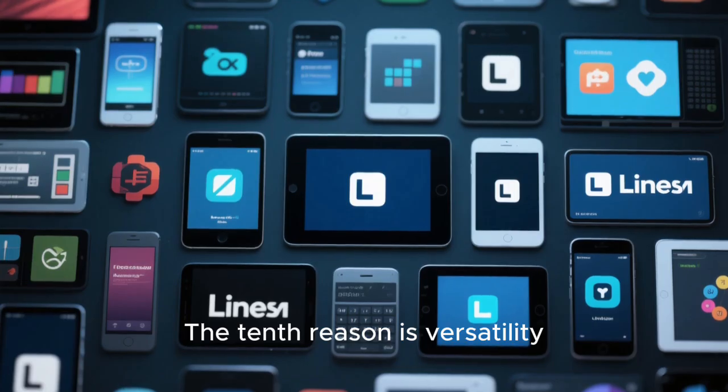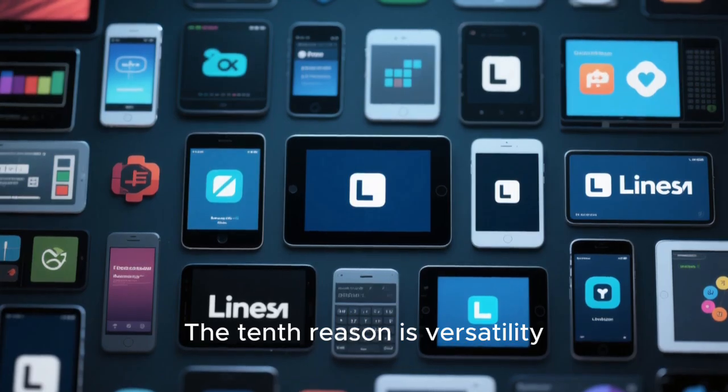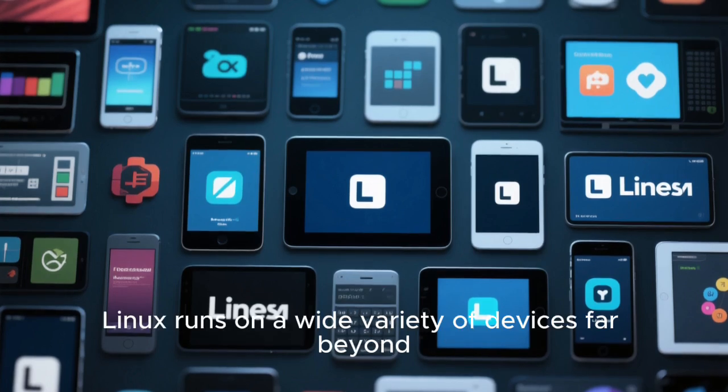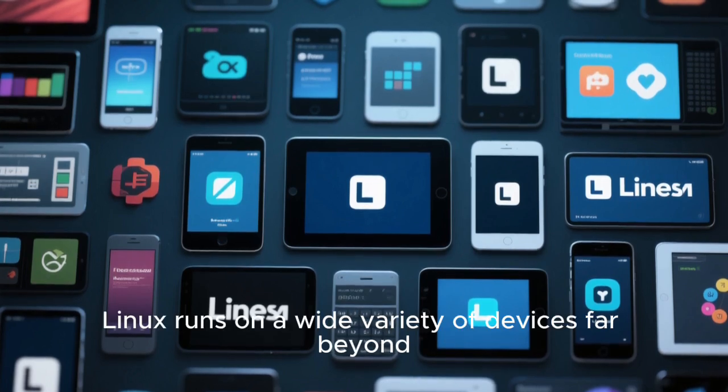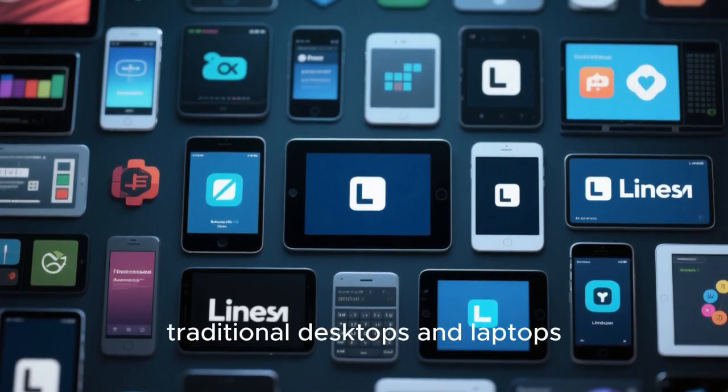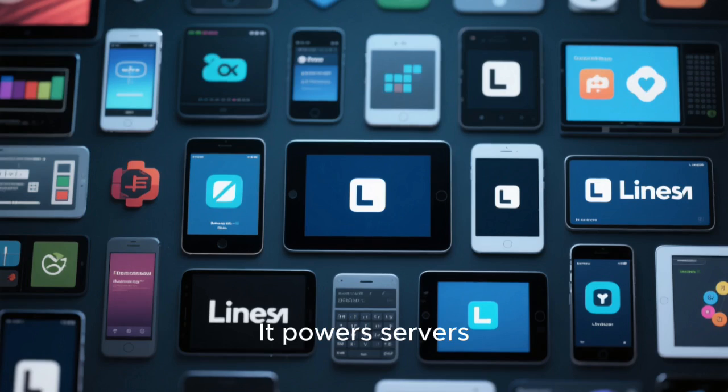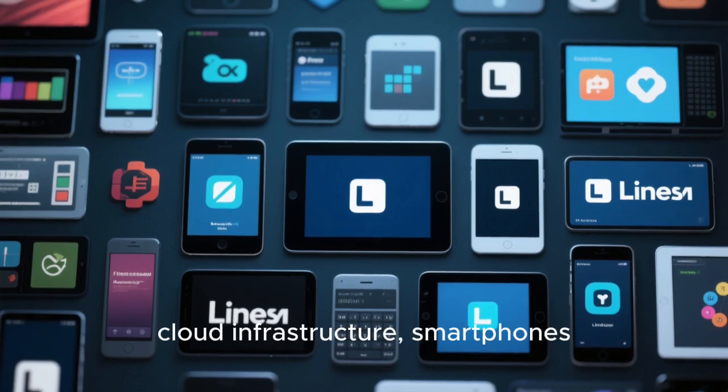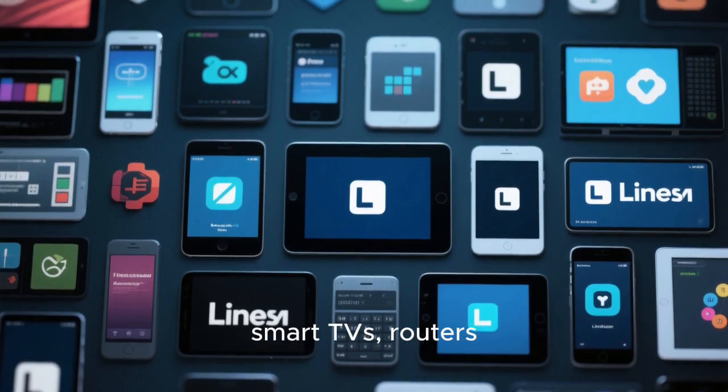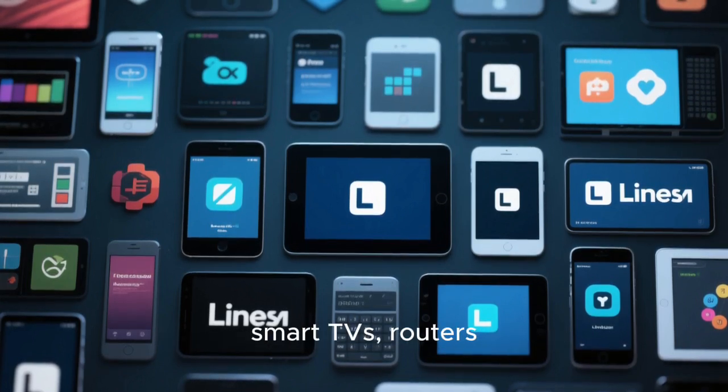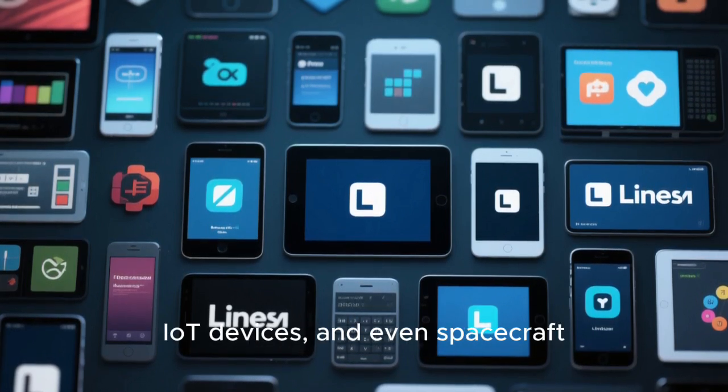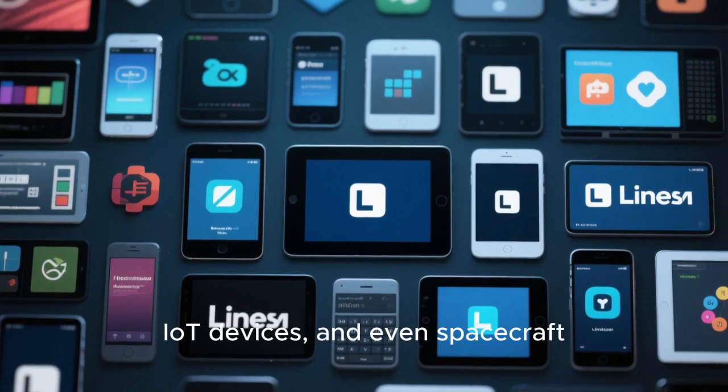The tenth reason is versatility. Linux runs on a wide variety of devices far beyond traditional desktops and laptops. They power servers, cloud infrastructure, smartphones, smart TVs, routers, IoT devices, and even spacecraft.